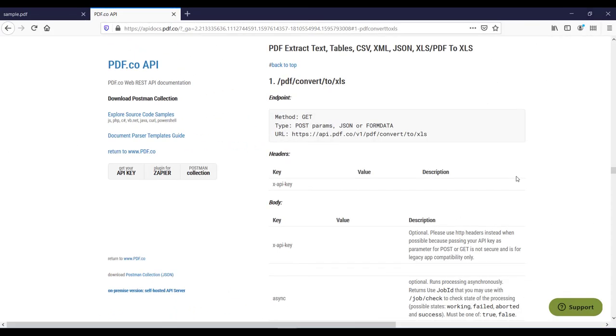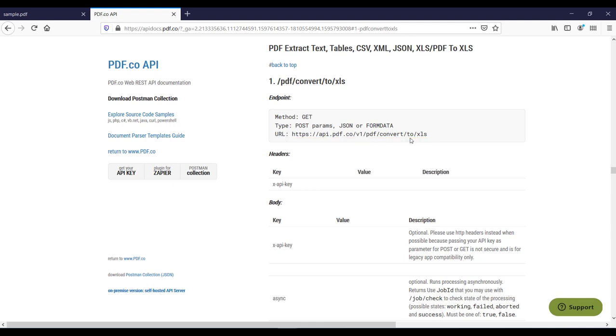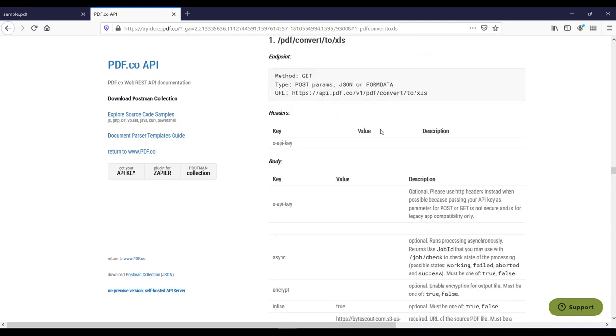So before we go ahead first let us understand how you can use pdf.co web API to convert your PDF to XLS or XML or JSON. So first of all this is our URL which we want to invoke to convert our PDF to XLS and this is our required parameter.